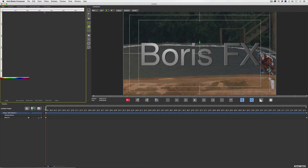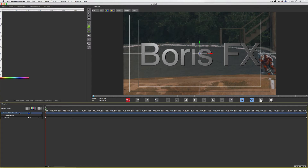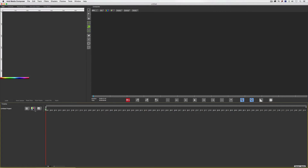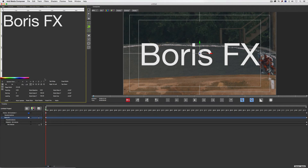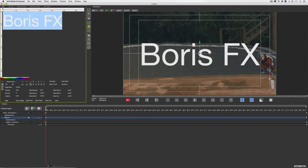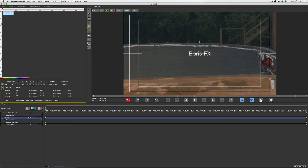I'm going to step into effects mode and launch the Title Studio user interface by clicking on the button. I'll start by deleting whatever text is in the project window, then navigate to the Create New Media dropdown and choose Flat Text. There's the default Boris FX text — I'm going to shrink the size down to about 24.